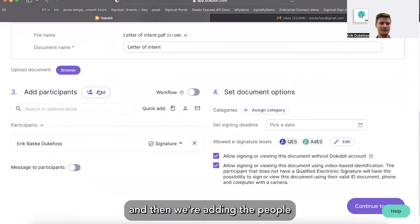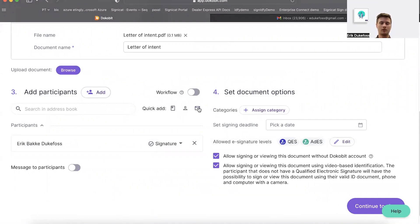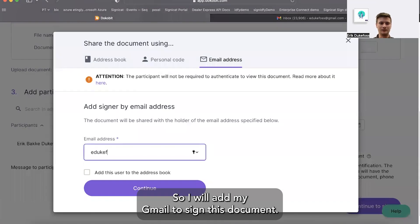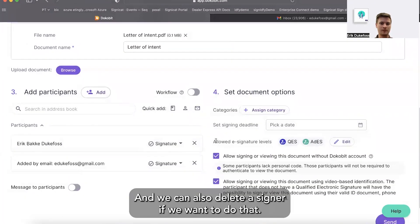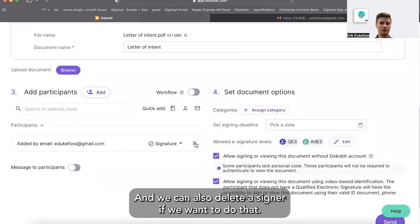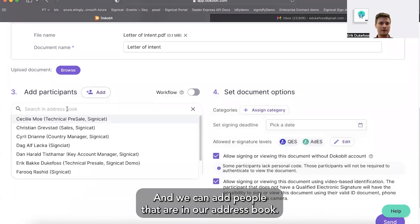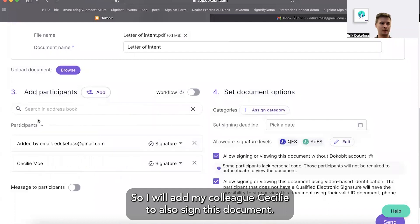And then we're adding the people that are going to sign this document here in point number three. So I will add my Gmail to sign this document. We can also delete the signer if we want to do that, and we can add people that are in our address book. So I will add Cecilia, my colleague, to also sign this document.